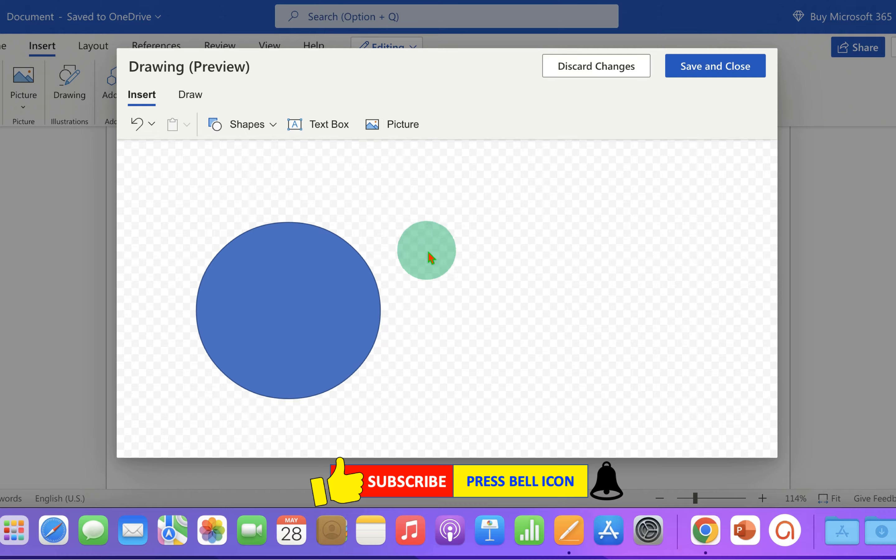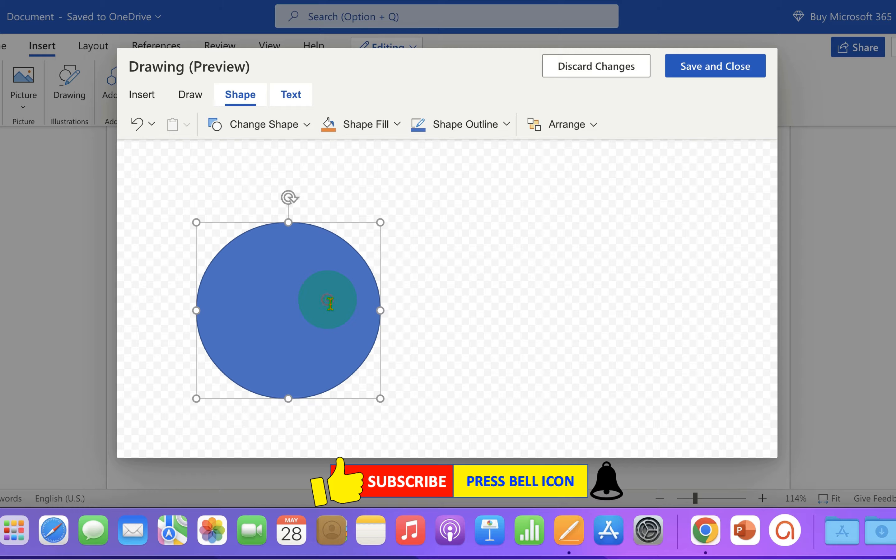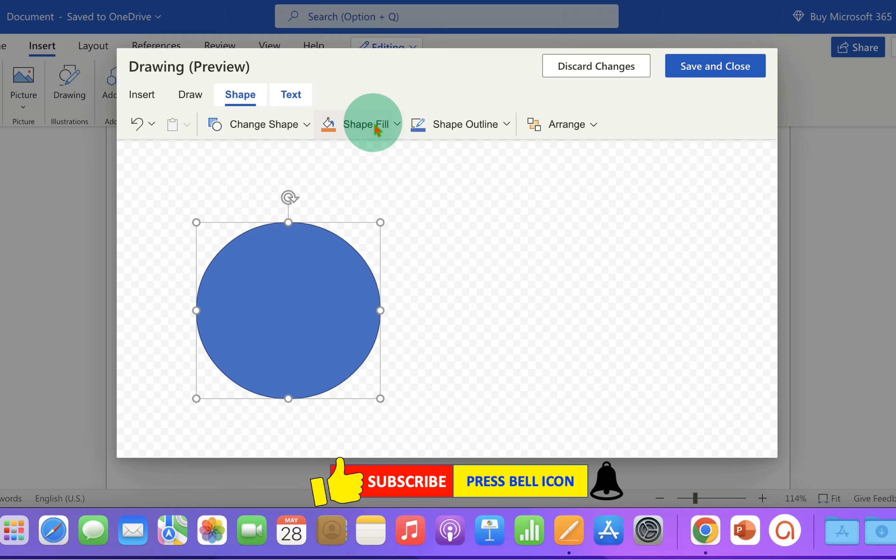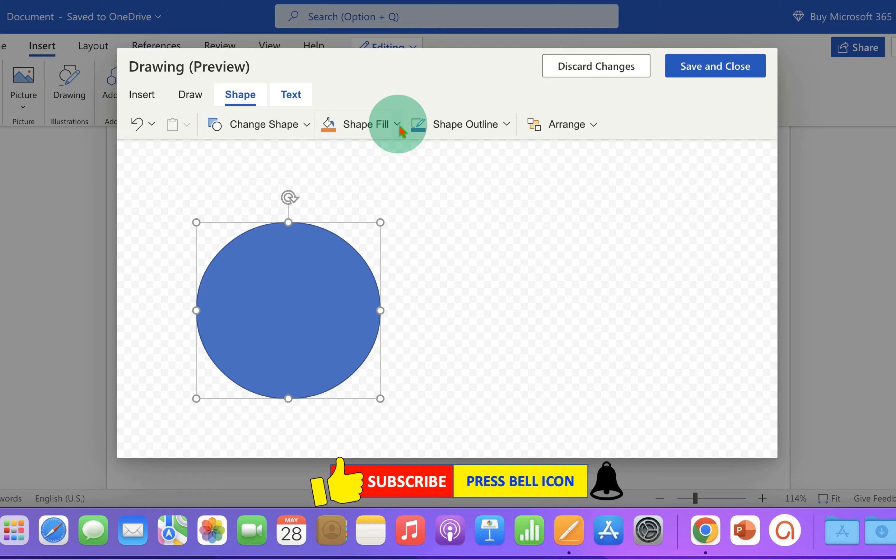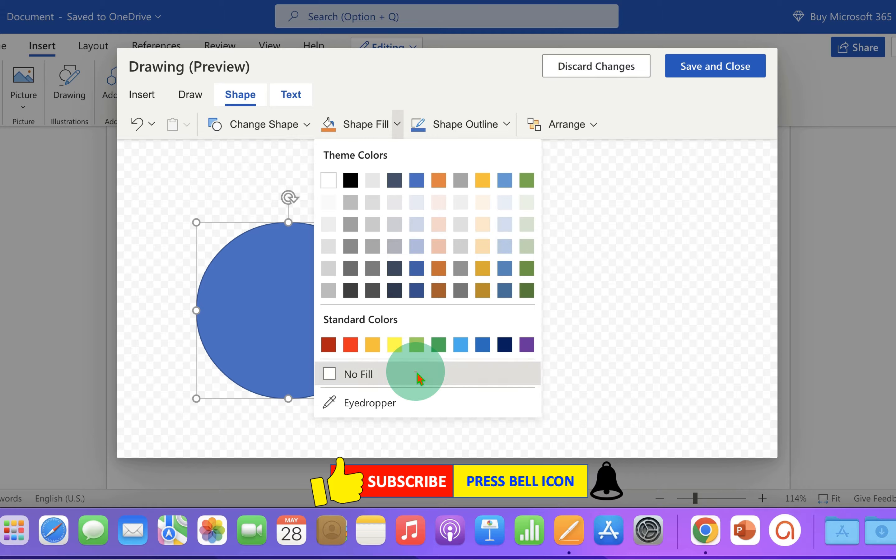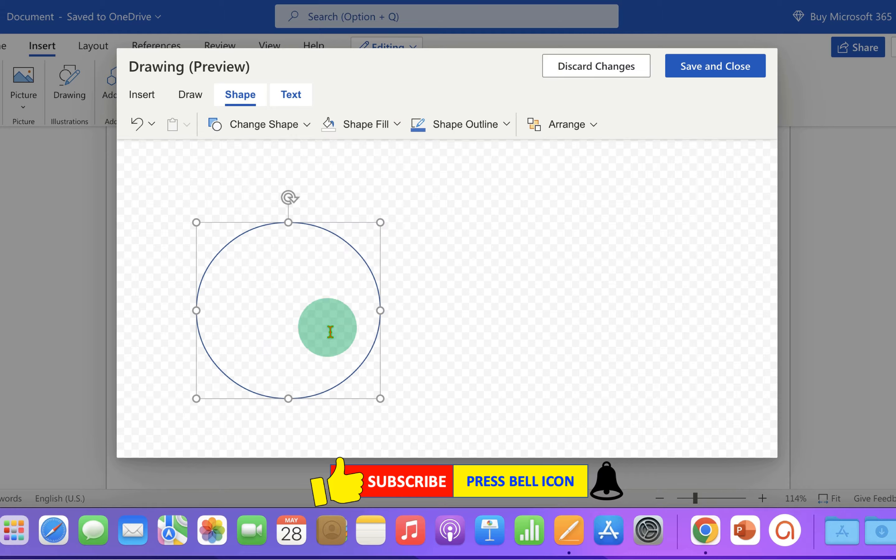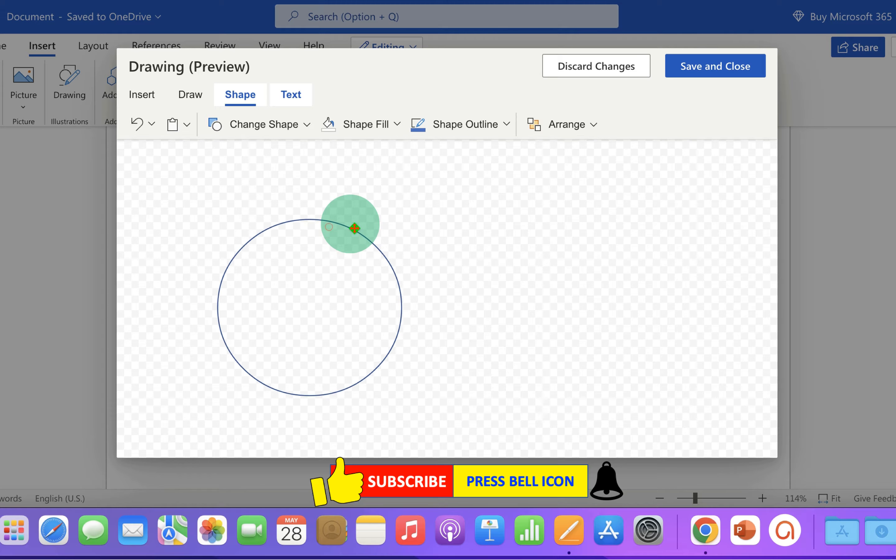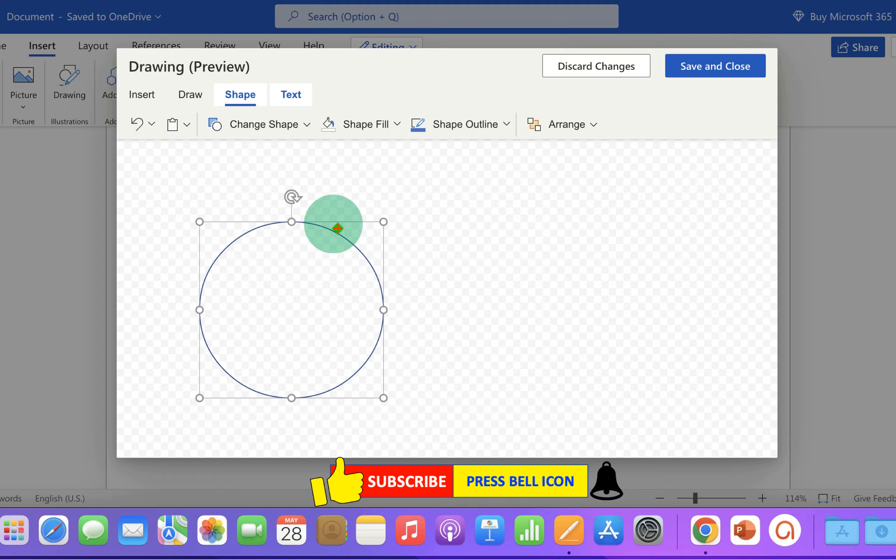To change the color of the circle, double click on the circle. And you will see the option shape field. Select the option no field to remove the field color and make the circle transparent.